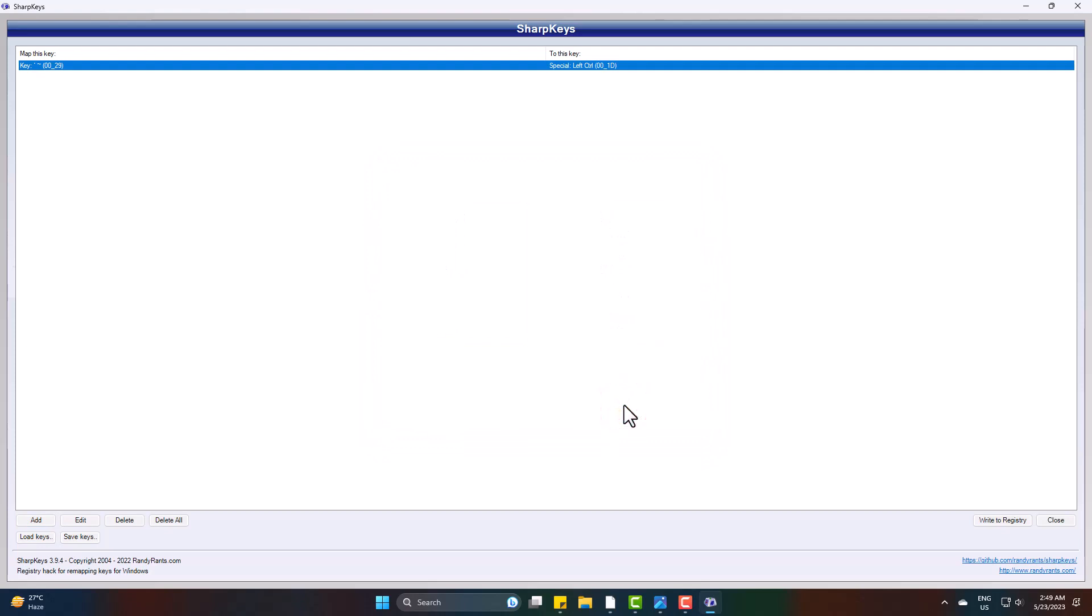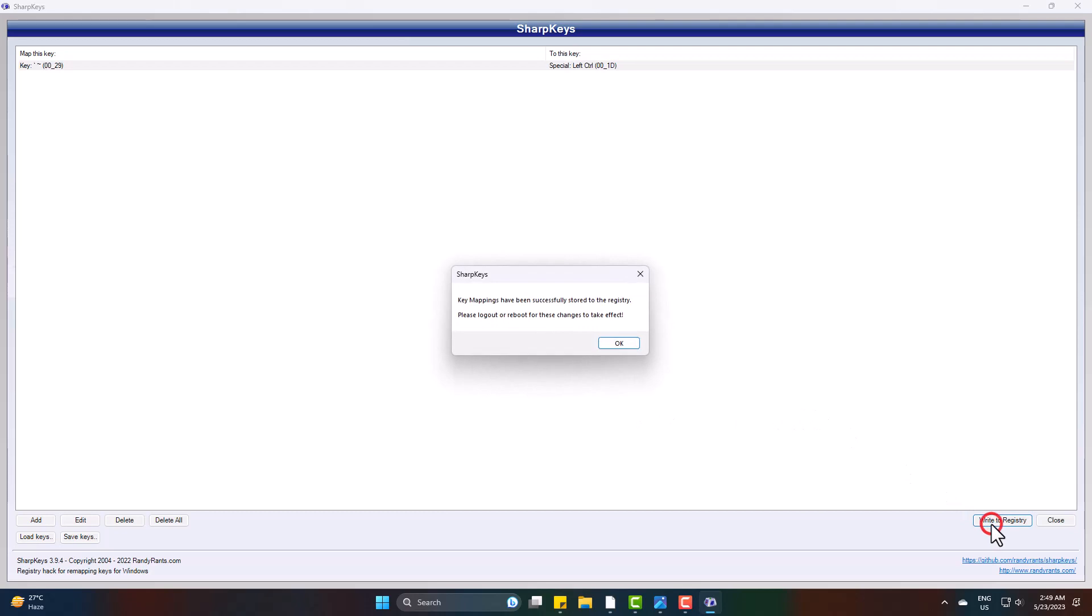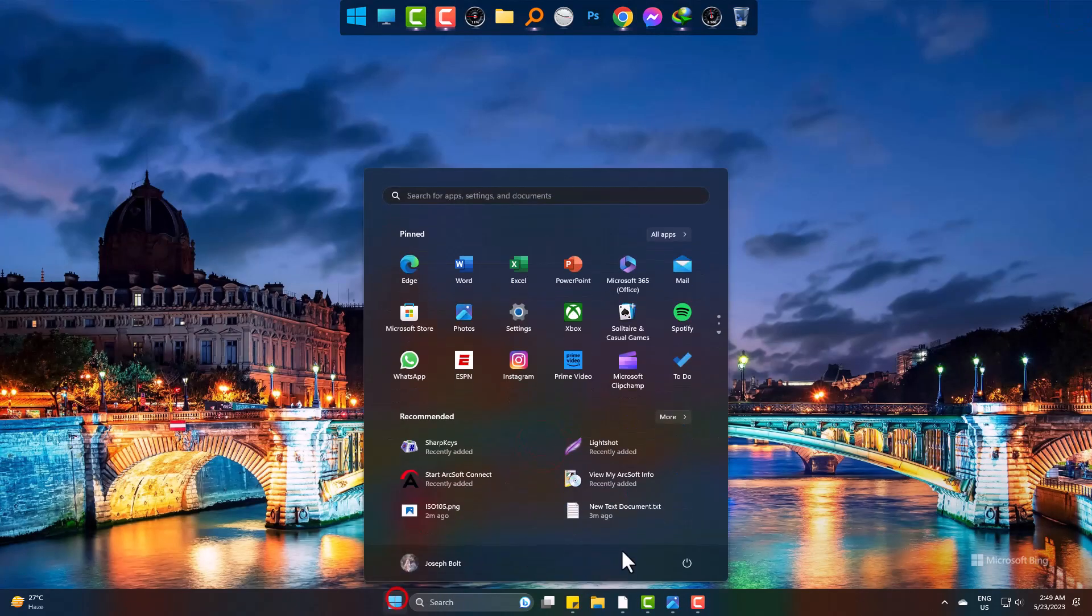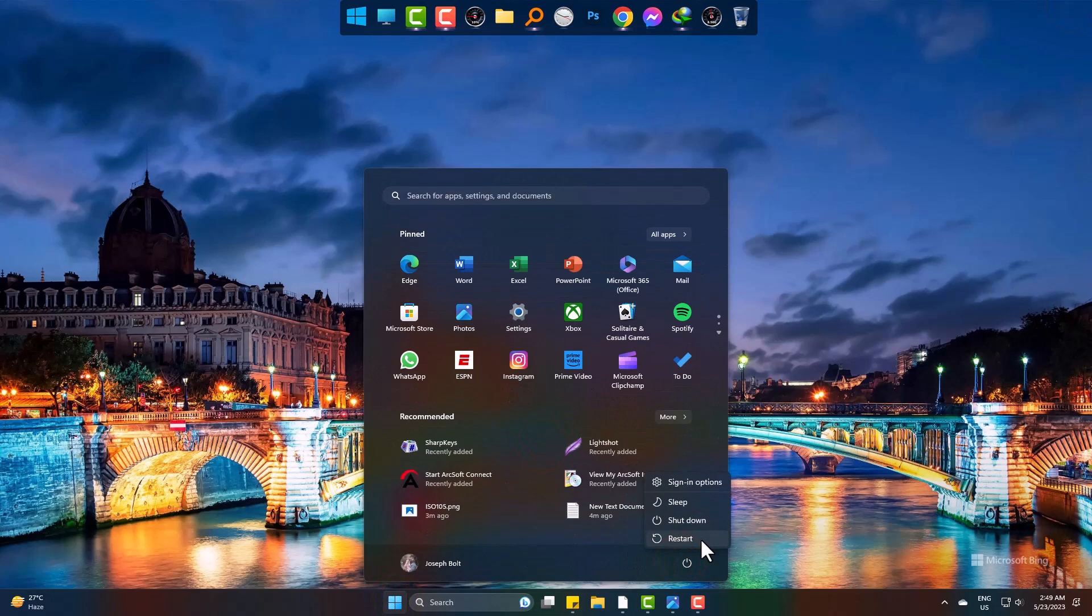Finally, click on Write to Registry. Now exit it. Simply restart your PC. Only after the restart, the new button will work as replaced button.